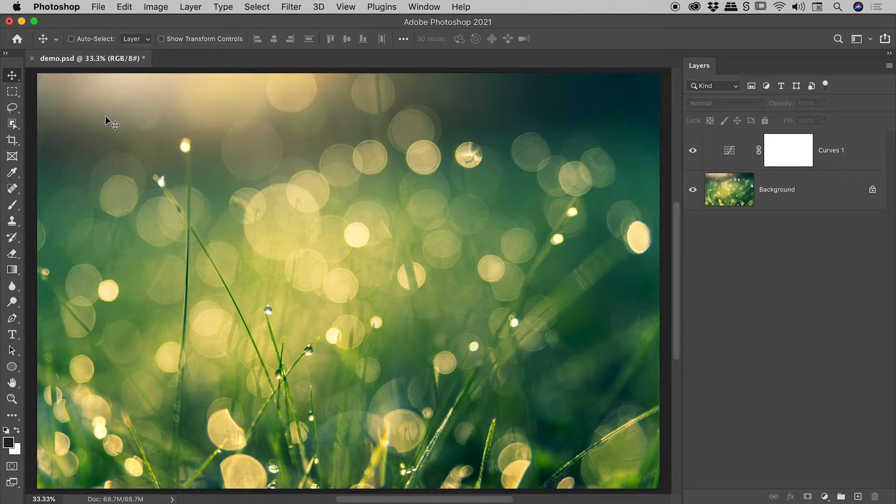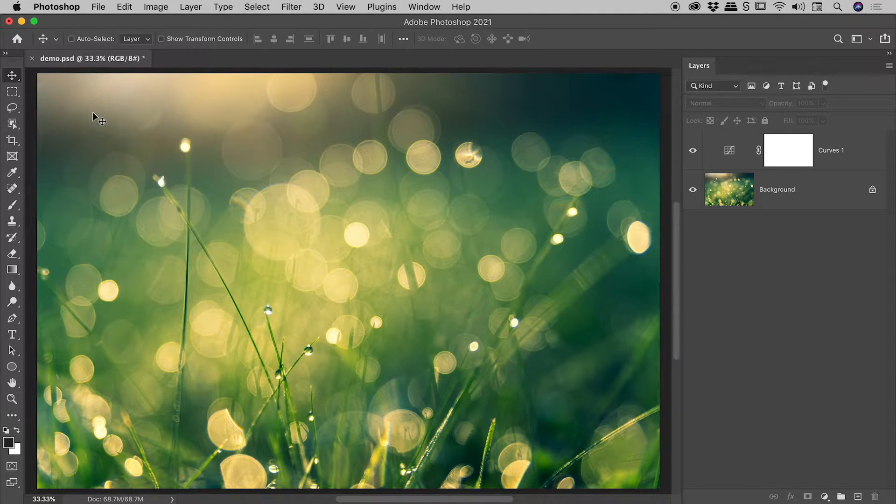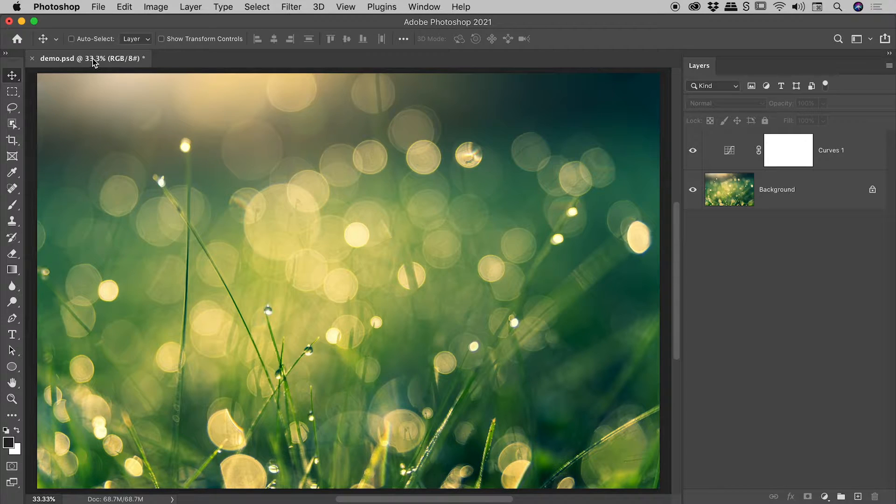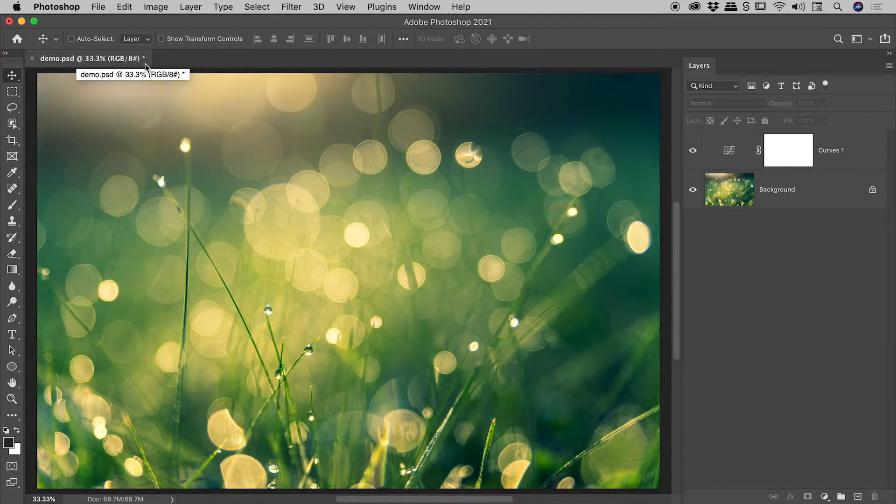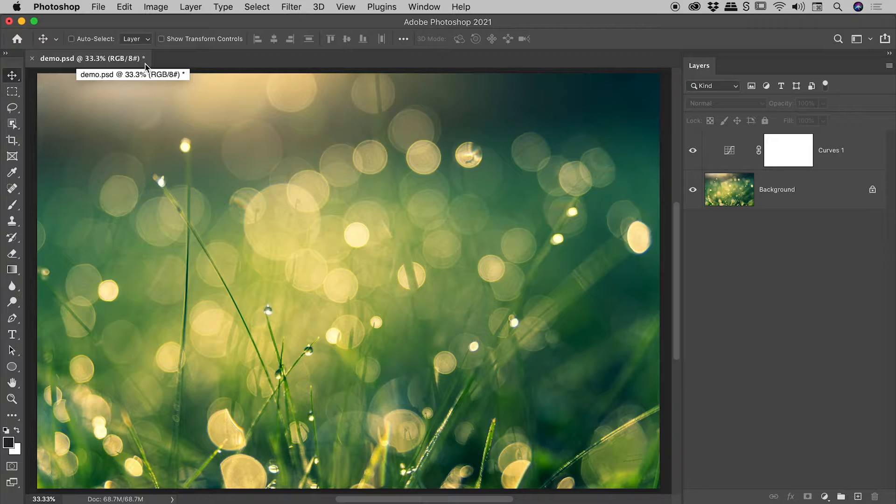Have you ever wondered why here in Photoshop, in the tab for your document, you will sometimes see a hash symbol and or a star symbol?